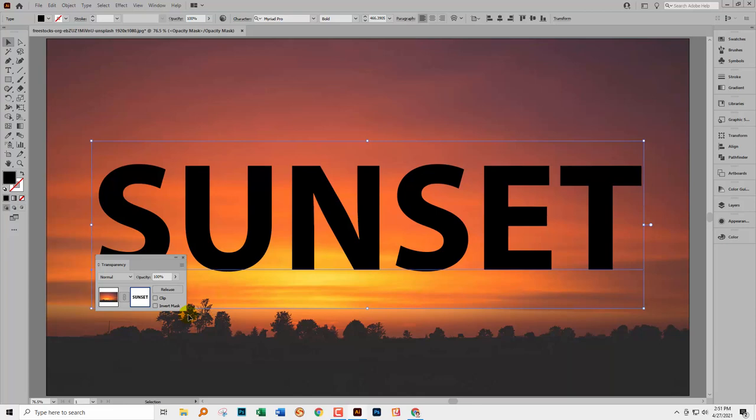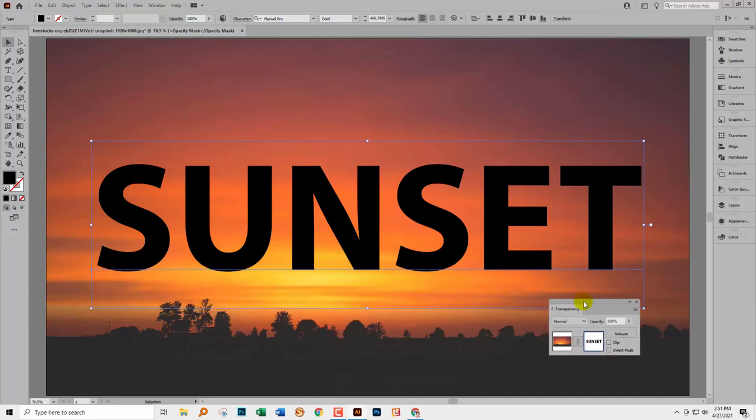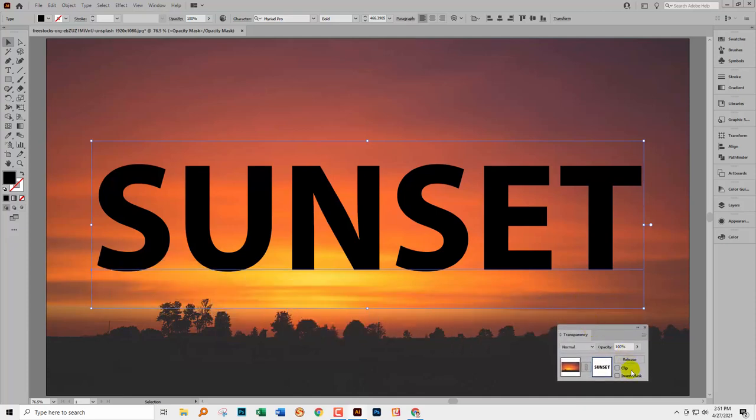So there's sort of four combinations that you can have of these turned on or off and you might need to just fiddle around with one mask to the next as to which of these you need turned on and off. For this particular mask, we need clip turned off and invert mask turned off. This is giving us the desired result.